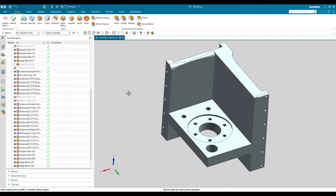This is how we can create different kinds of edge blends in NX. If you have any doubts, please comment in the section below and I will try to answer. Thank you guys.